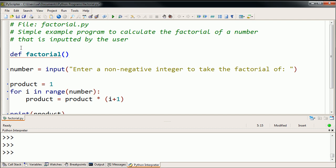And the user, when they call factorial, they need to tell factorial, what number am I going to take the factorial of? So they're going to pass it an argument called number.